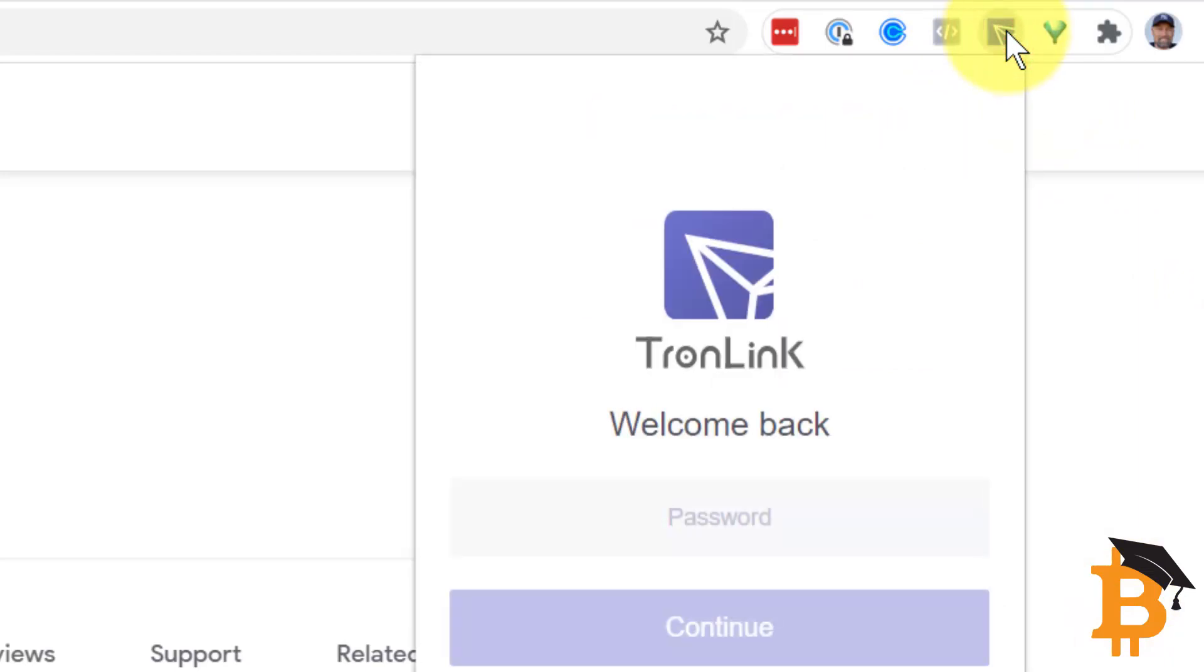The next step is to open it up and it's going to prompt you to put in a password. It's important to understand that this password will only work on this device, meaning that someone can't hack you remotely and by knowing your password, get into your account. If you put this same Tronlink account on another device, such as another computer or on a phone, for instance, that can have a totally different password.